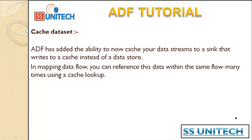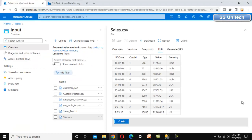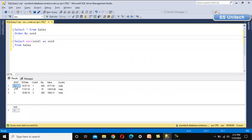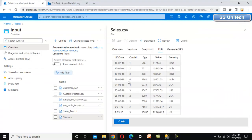Here we are having a sales file in the blob storage, and we just want to load this sales file from here to the SQL Server table. Under SSMS, we have this sales table which is already having data. If we check the source, we can see we don't have the sales order ID column there — it has only sales order date, customer ID, quantity, value, and country. So the sales order ID will be automatically generated.